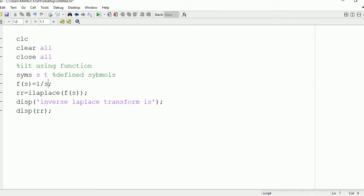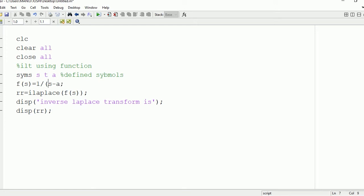Now suppose if an input signal is having value in terms of two symbols. So for that, we need to define two symbols first. Here we're going to find the inverse Laplace transform of 1 upon s minus a.